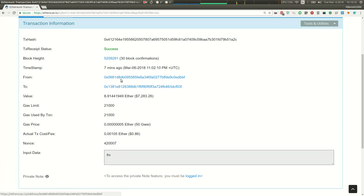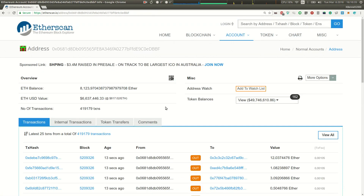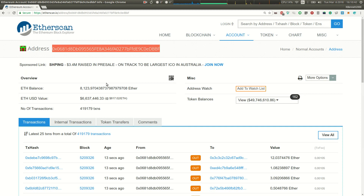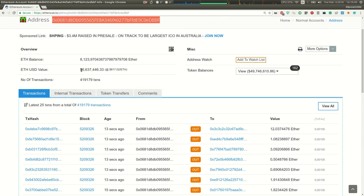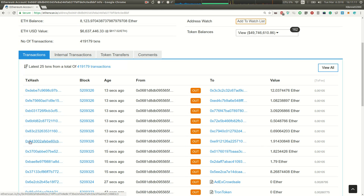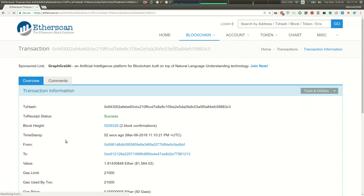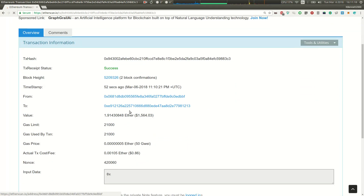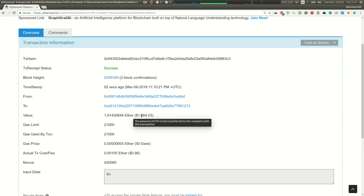If we click on either of these addresses or account numbers, we can see information about this particular account. This account, or wallet ID, has a balance of almost 8,124 ETH, giving it a current market value of about $6.6 million. We can see all the transactions this account has made — most recently it paid 12 ETH to another account, before that 1 ETH, 3 ETH, almost 2 ETH. We can click on any of those transaction details as well. Here is a payment this same account made to a different account for $1,564.